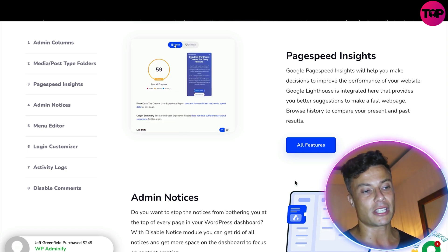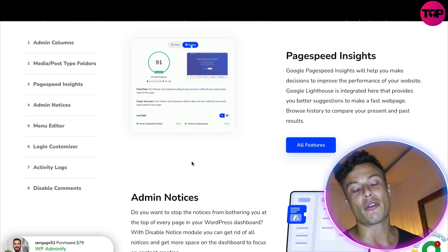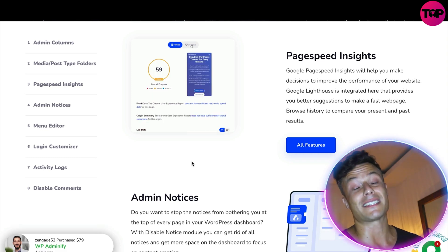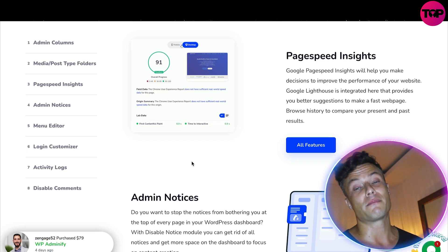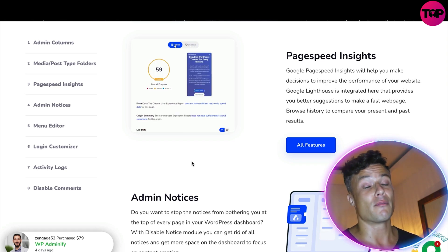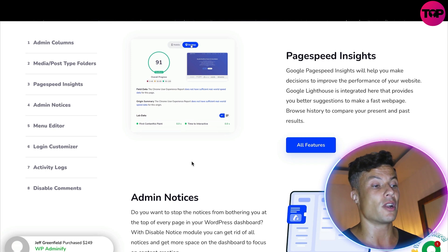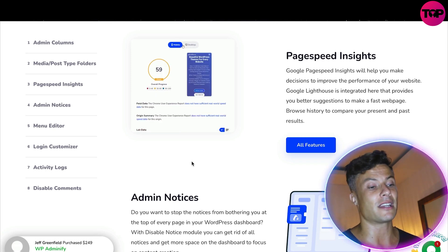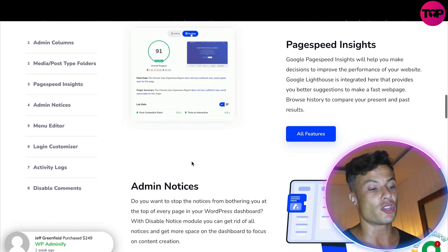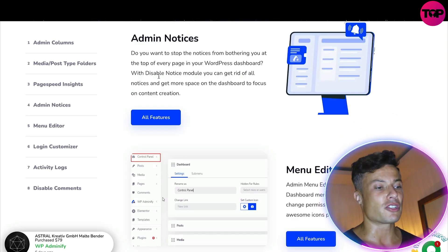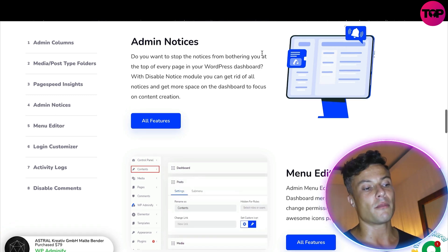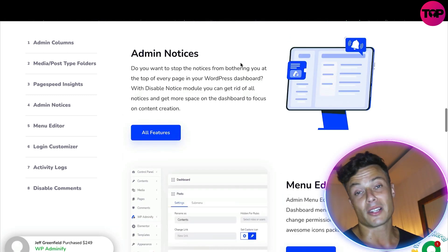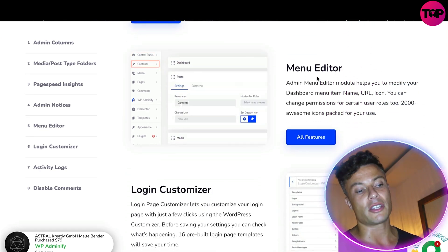Page speed insights will tell you how quickly the various pages on your website are loading. It's essential that your website is as fast as possible because people are so impatient nowadays and are more than likely going to click off if you have slow loading pages. For admin notices, you can stop the interruptions caused by notifications at the top of the WordPress dashboard with the disabled notice module.